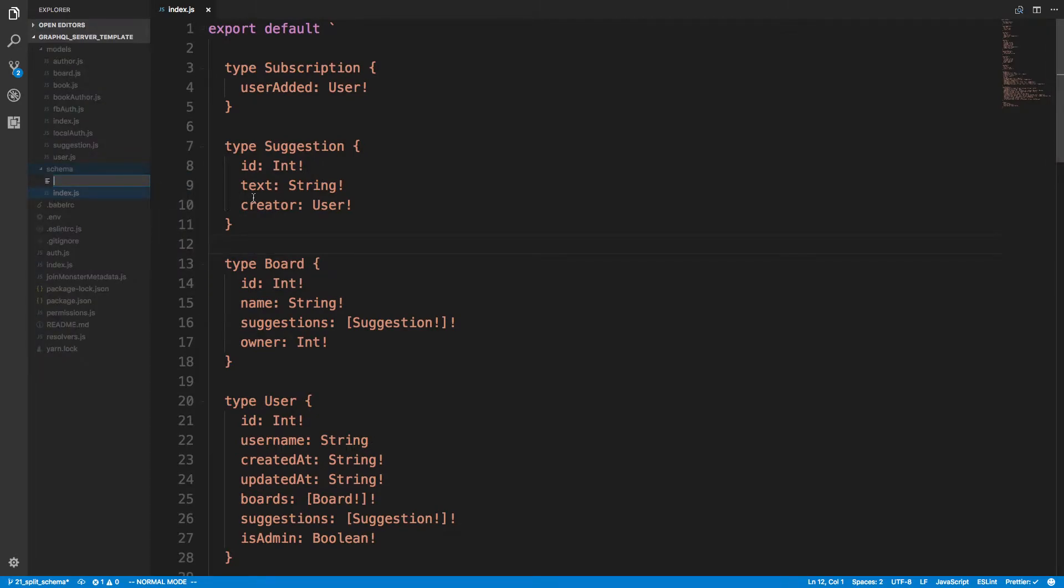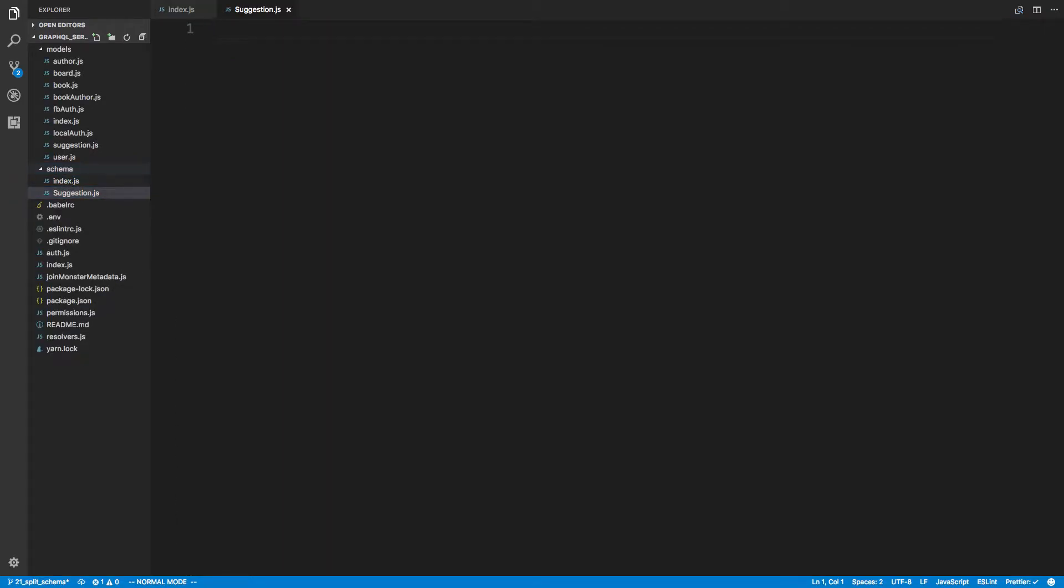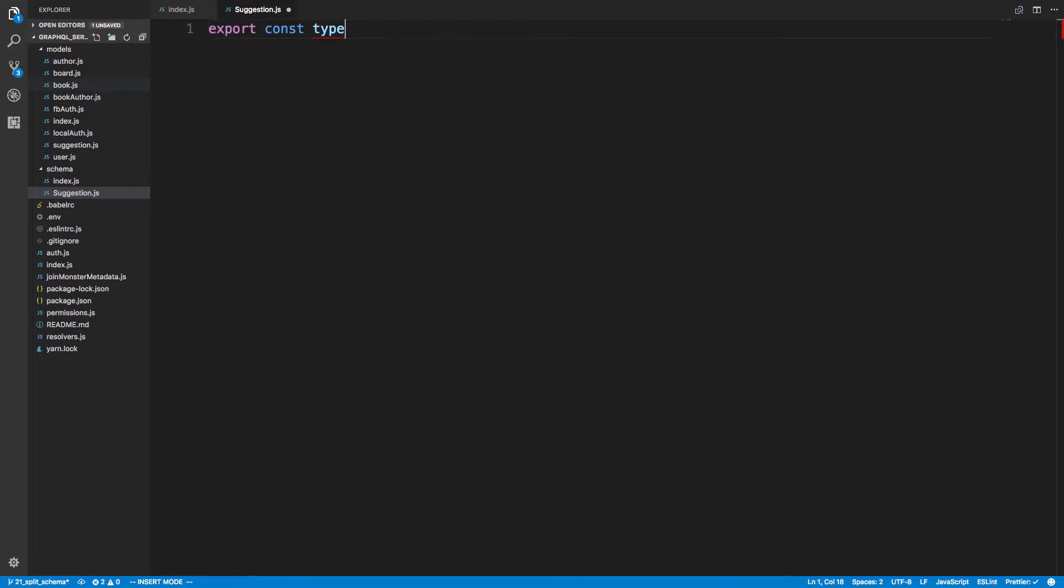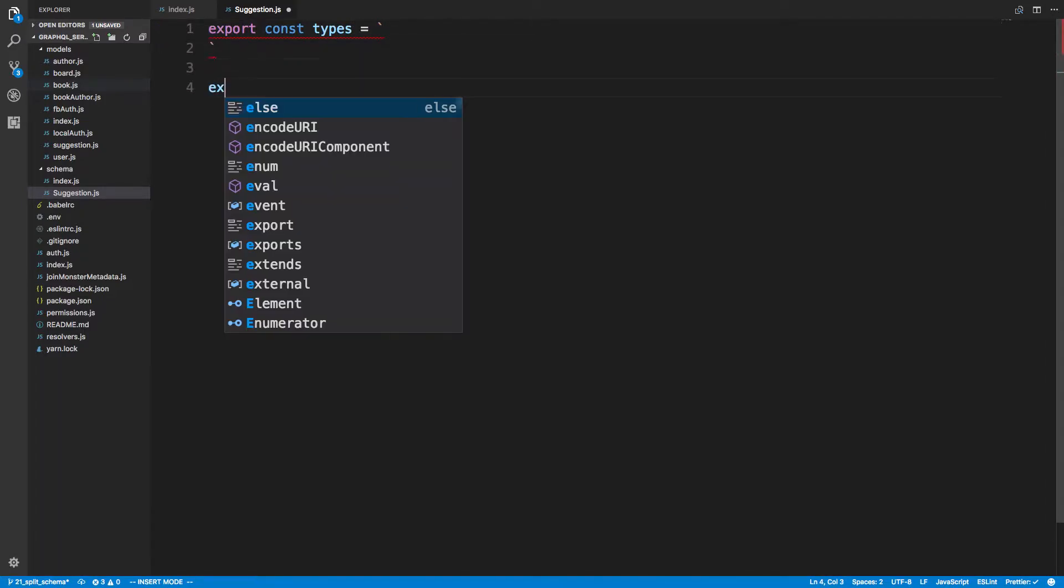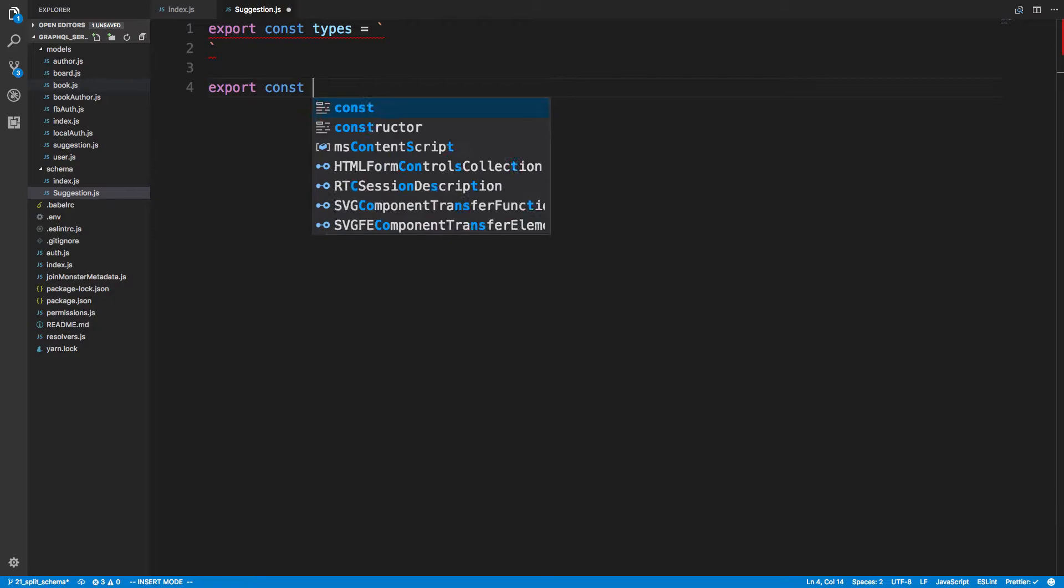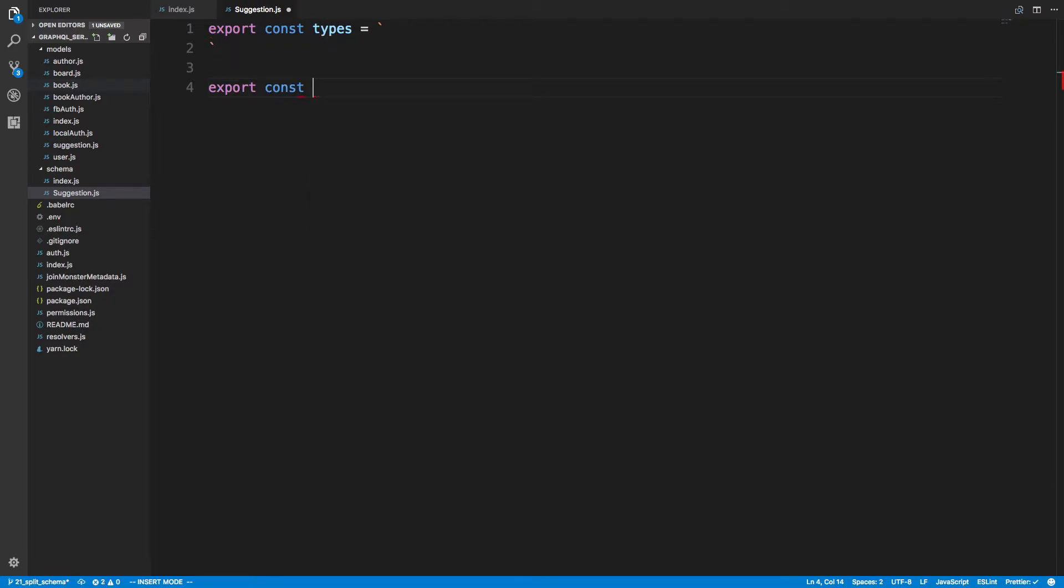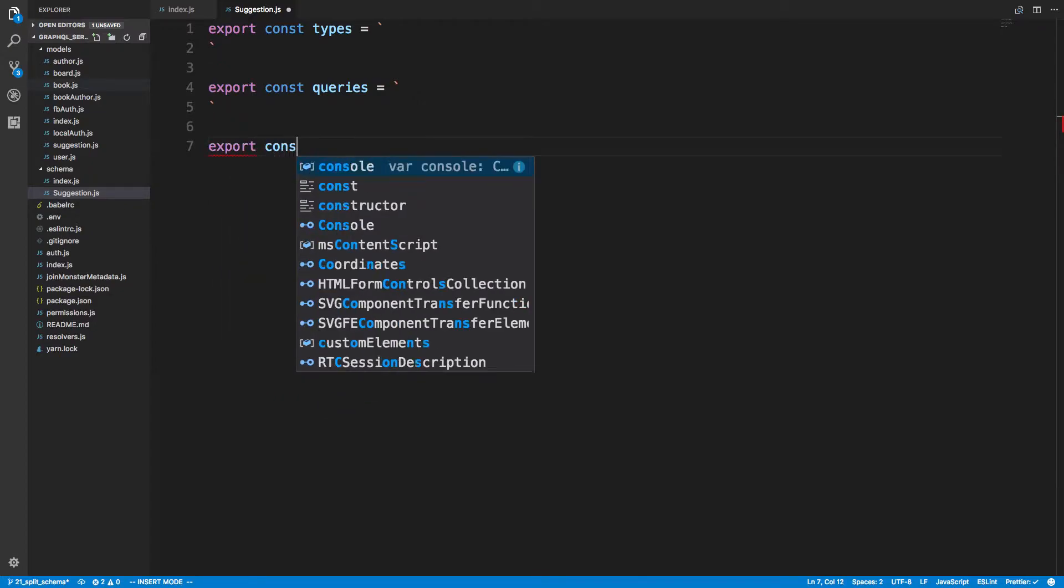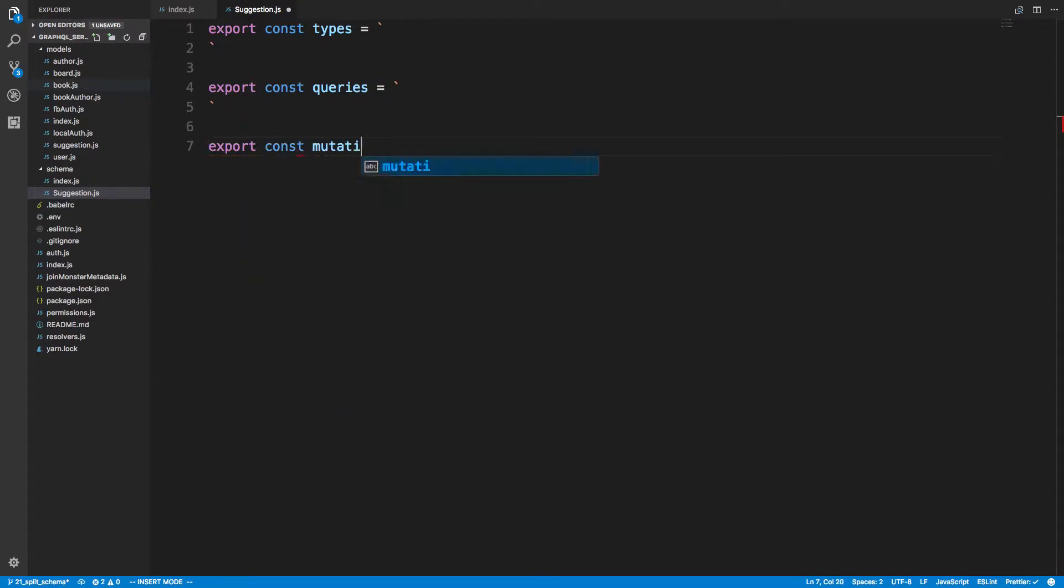So inside this, one I might want to do is suggestion. So suggestion.js. And here, what I want to do is export three things. I'm going to export const types as a string, export const queries, export const mutations.